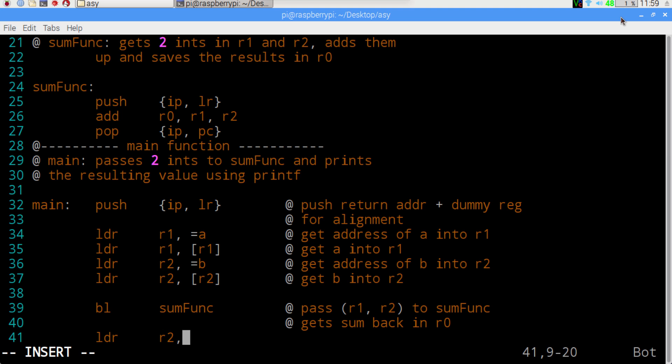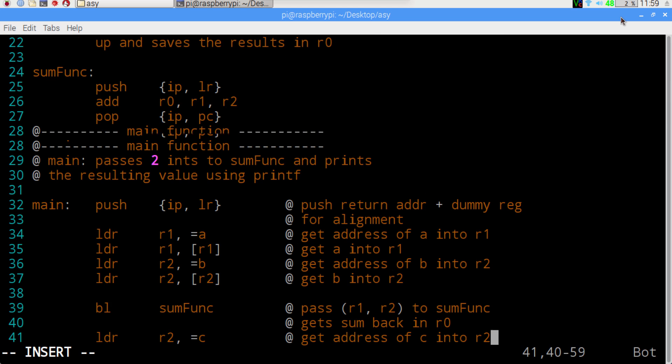Okay, and then we're going to get the address of c. Load register two with the value of c, and then we're going to store register zero with the value of c.